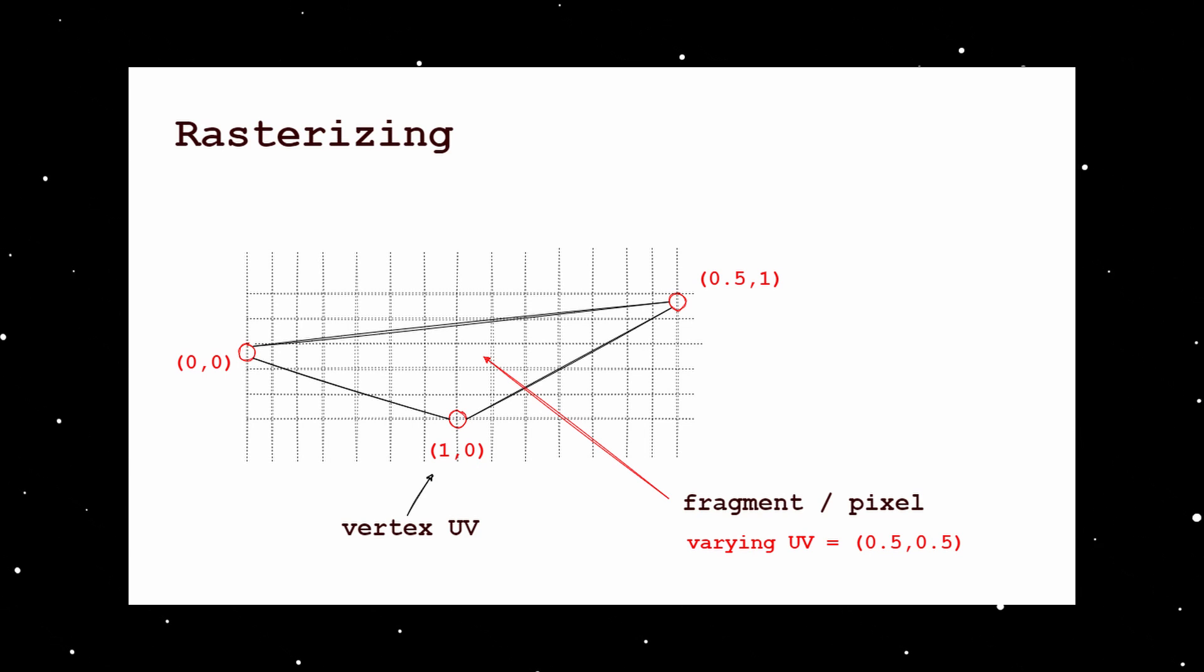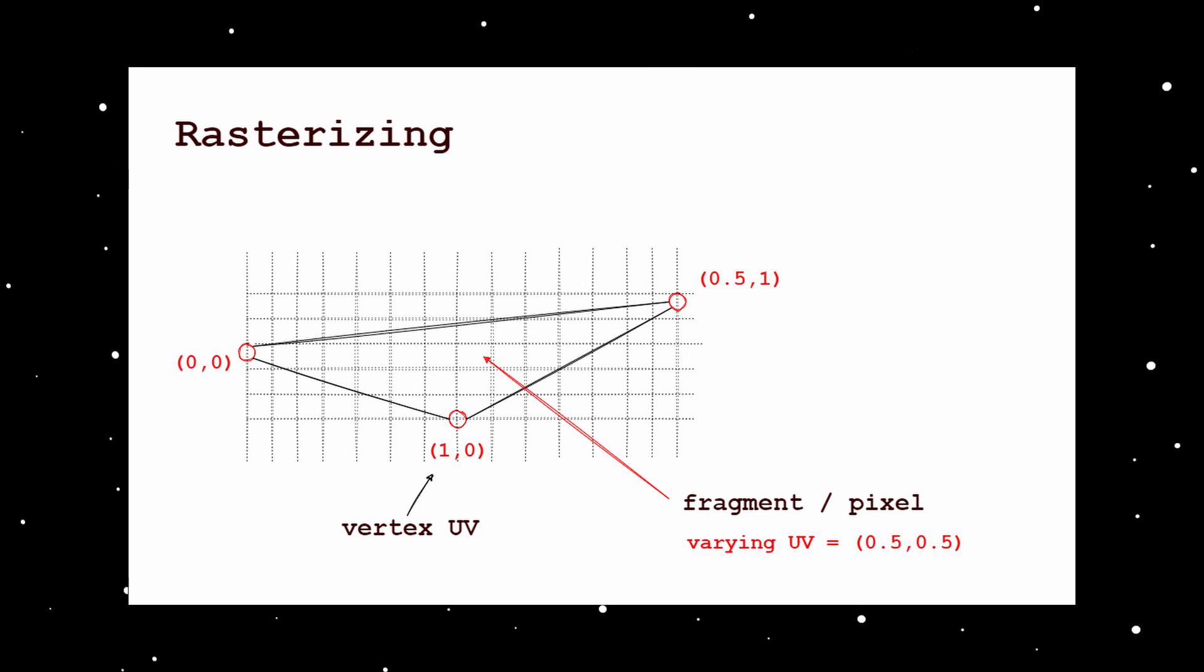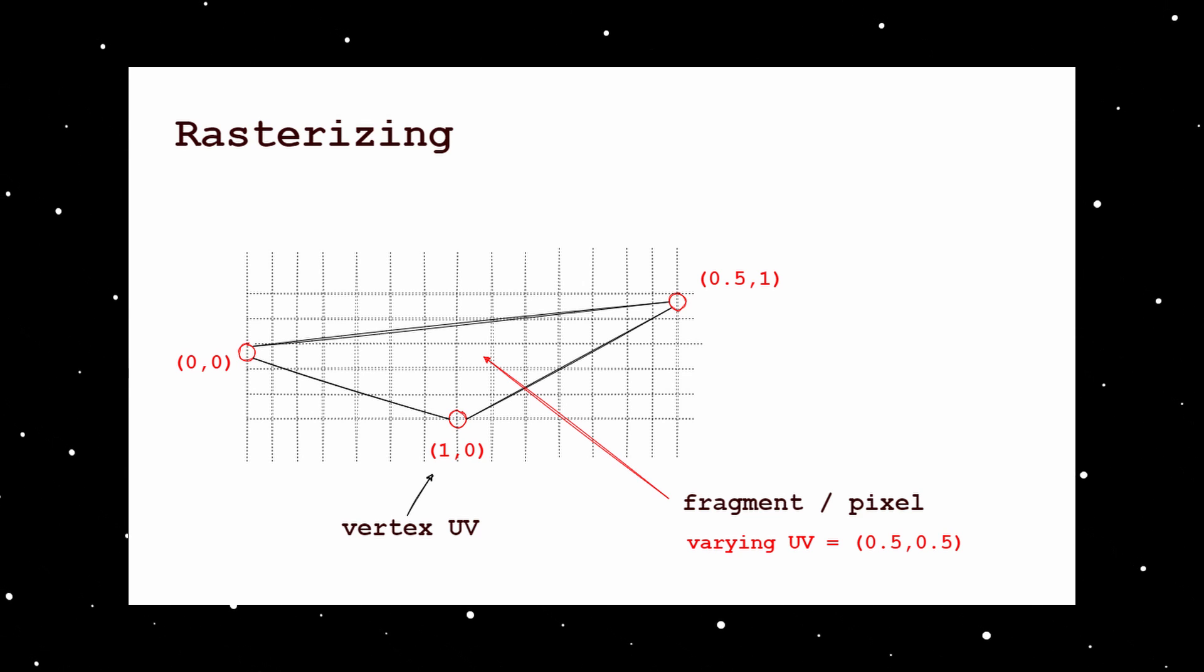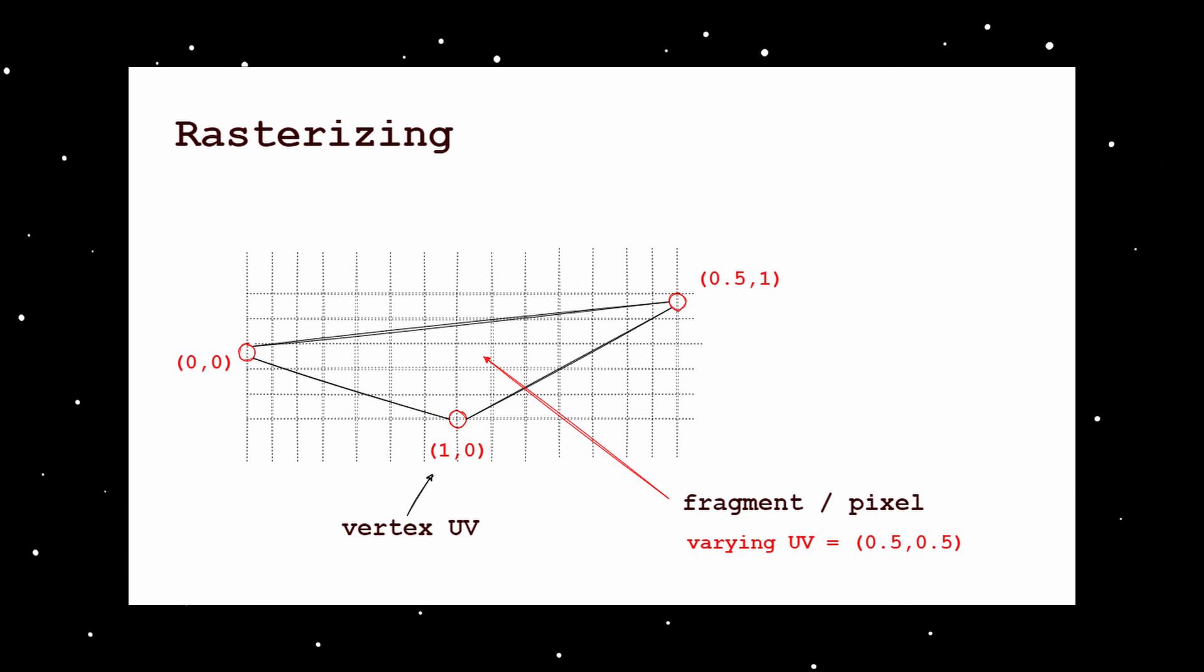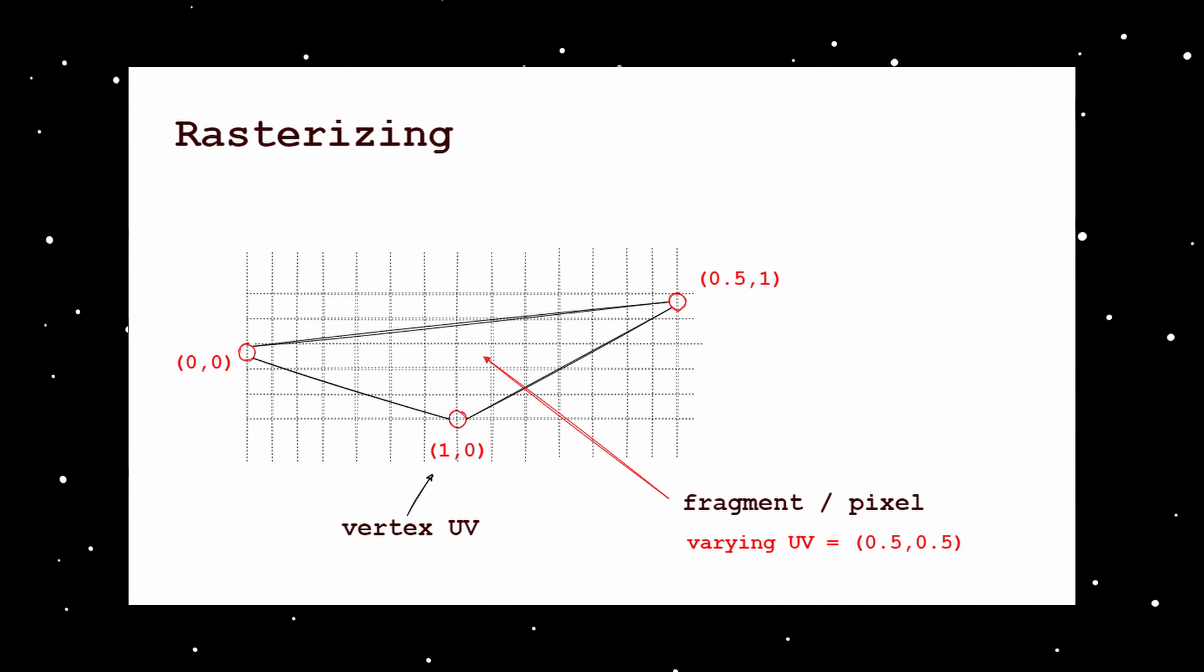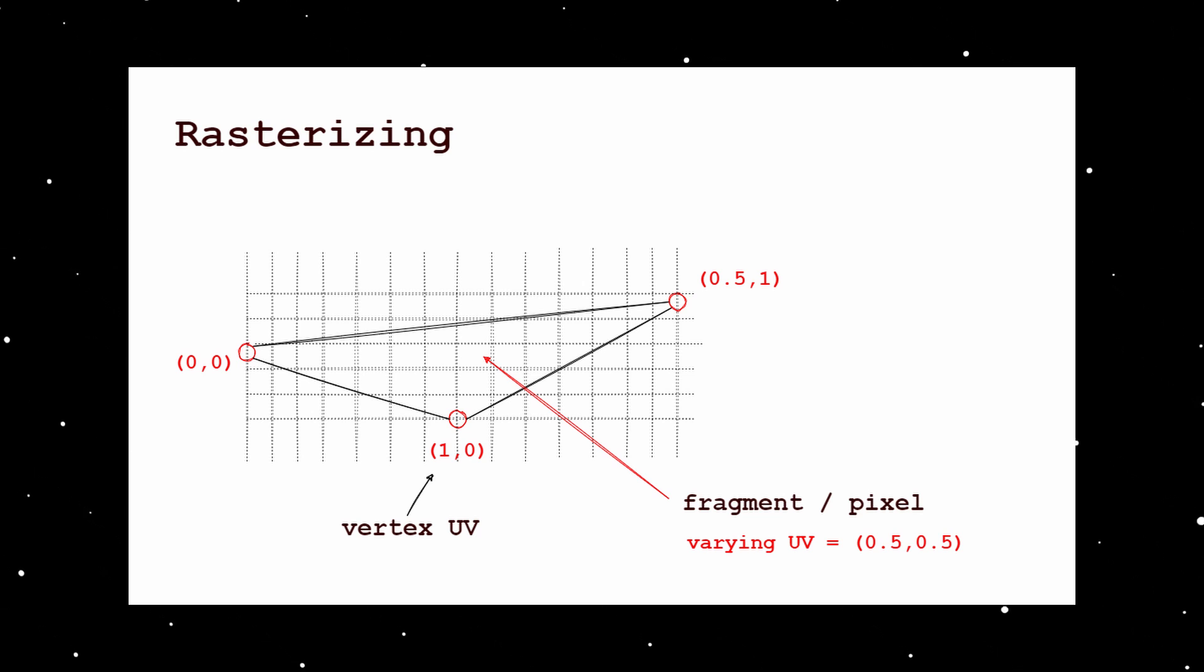It is important to know that after vertex computation, the 3D object is rasterized into fragments, you may also call them pixels. Each fragment is calculated by a fragment shader and gets a different varying parameter which is computed by interpolating between varying values of the vertices.